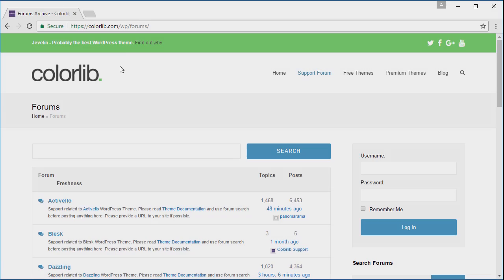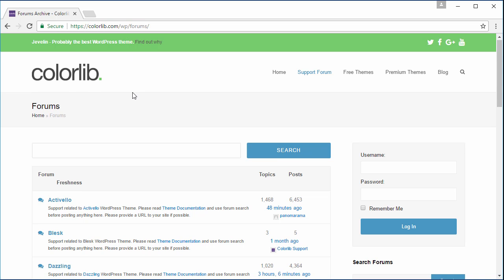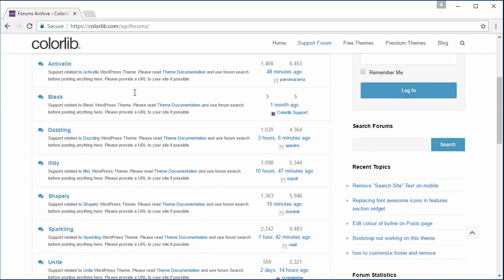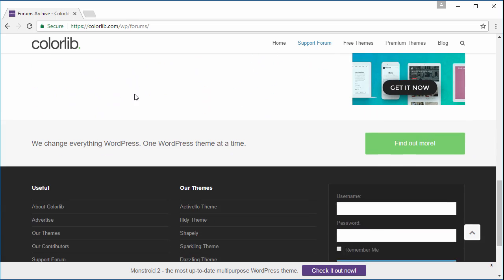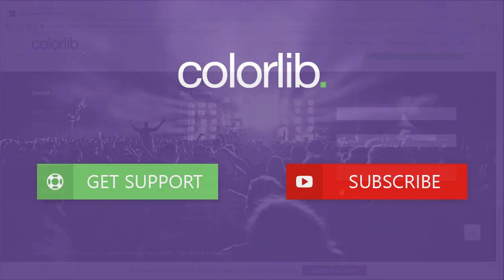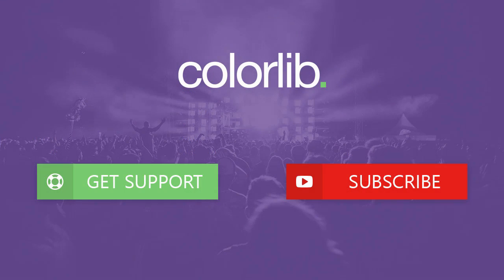If you have any questions or support, please sign up at colorlib.com/wp/forums. Last but not least, thank you very much for watching and please subscribe to our YouTube channel to keep you up to date with the latest WordPress theme tutorials.